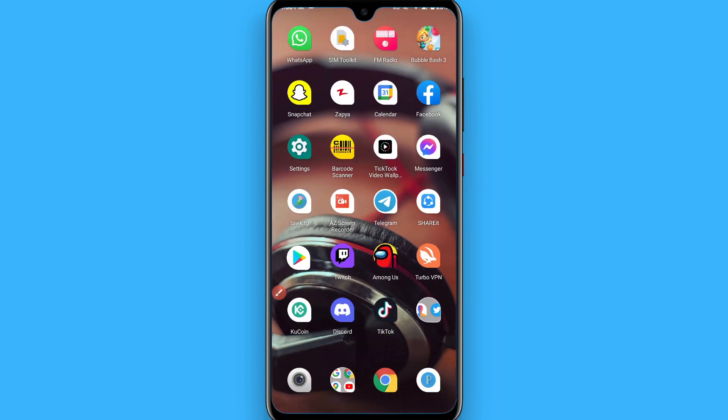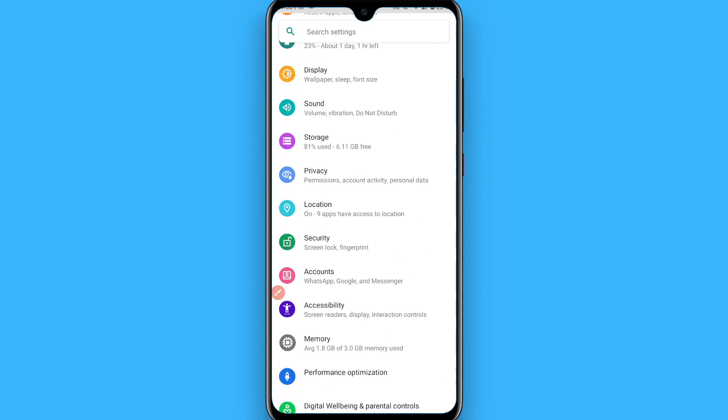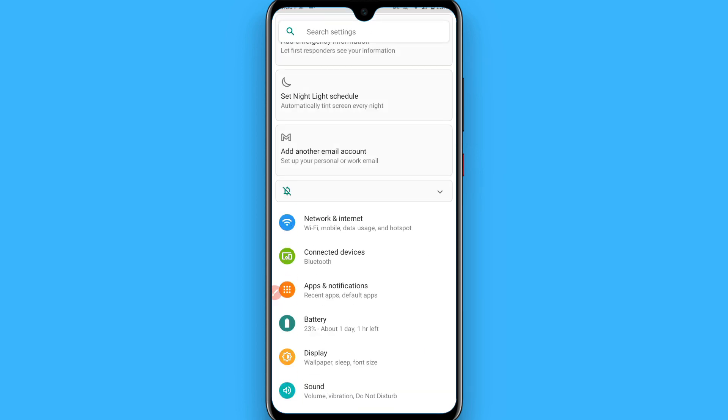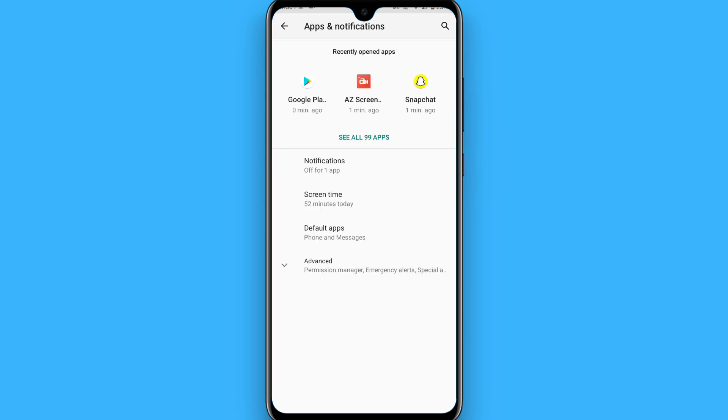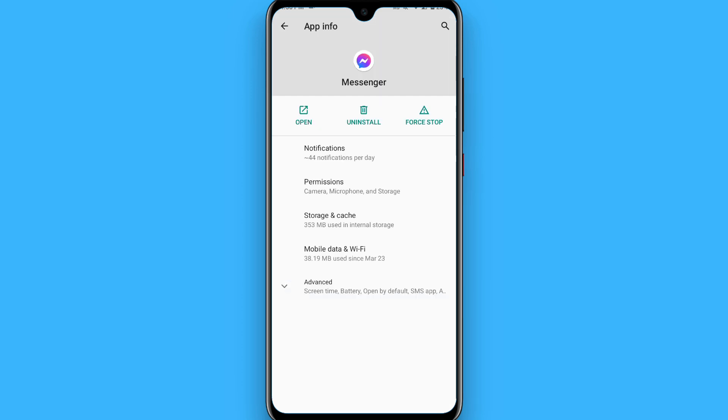Open your phone settings and in the phone settings you have to click on Apps and Notifications. From here, you have to search for Messenger.